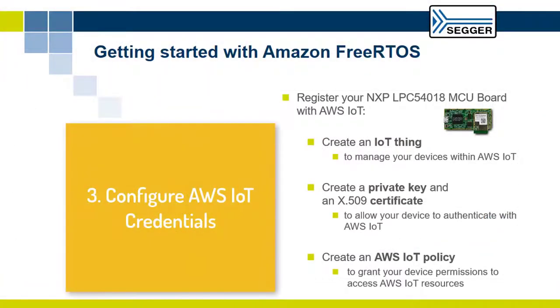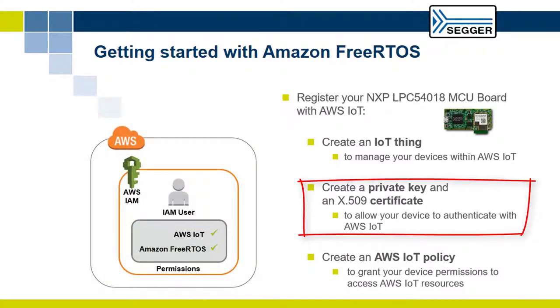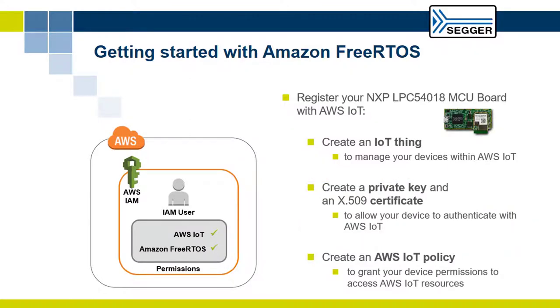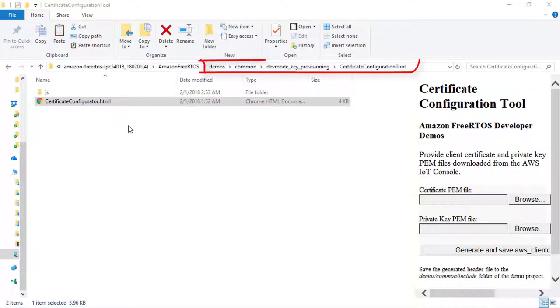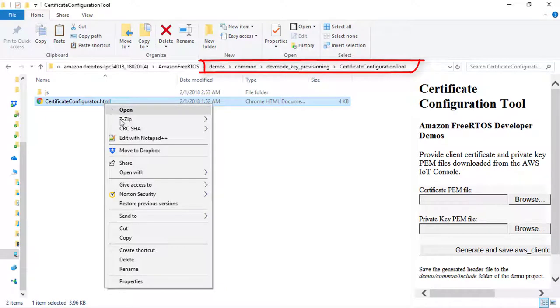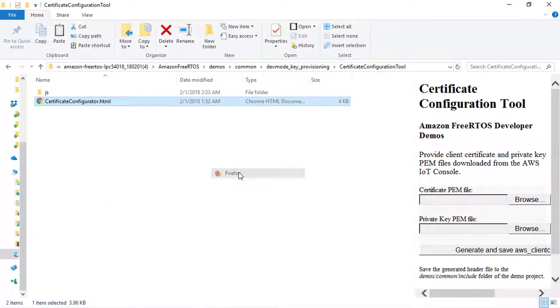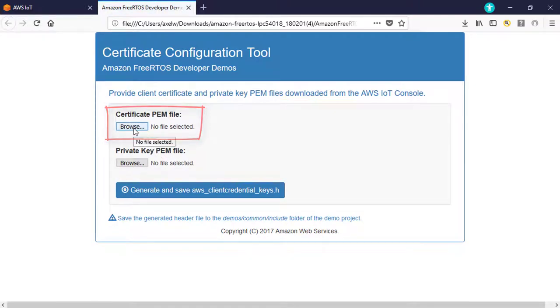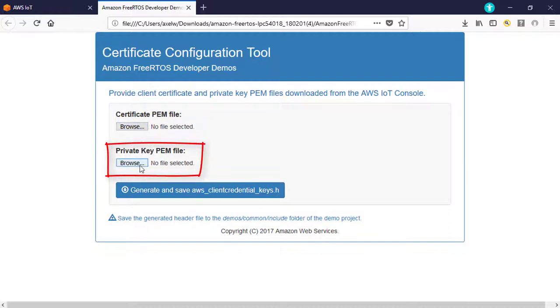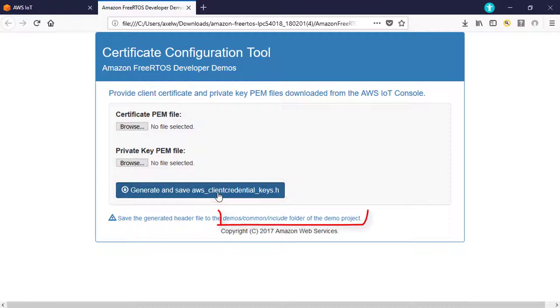Third, configure your AWS IoT credentials. The certificate and the private key you created when you registered your board must be hard-coded into the Amazon FreeRTOS code. To do this, in a browser window, open the Certificate Configurator in DEMOS-Common-DevModeKeyProvisioning-CertificateConfigurationTool. Under Certificate PEM File, choose the certificate file you downloaded from the AWS IoT console. Under Private Key PEM File, choose the private key file you downloaded from the AWS IoT console. Select Generate and Save AWS-ClientCredential-Keys.h and save the file in DEMOS-Common-Include.